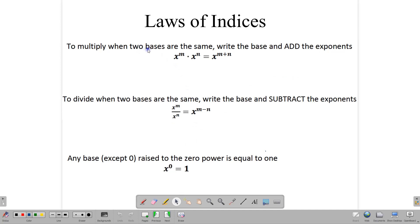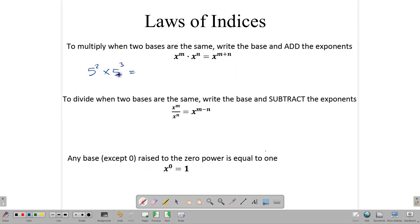Now let's look at some of the laws of indices. When we are multiplying similar bases, we add the powers, or we add the exponents. So if we are multiplying similar bases — for example, 5 squared times 5 to the third — then we can simply write the base and add the powers: 2 plus 3, and that gives us 5 to the 5.